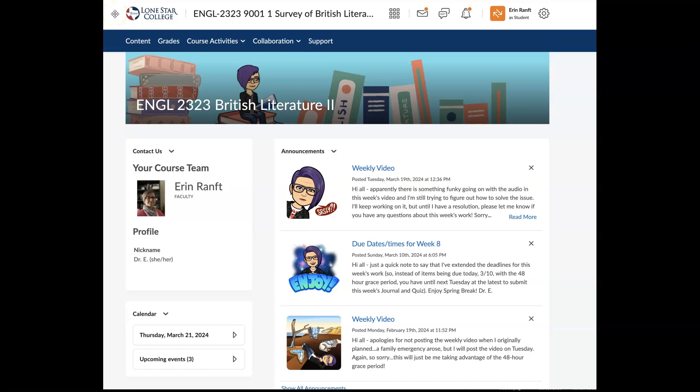Hi everyone in English 2323, it's Dr. E and I'm here with your functioning, hopefully updated version of this week's video. Sorry, I'm still not sure what happened with the previous video. I tried to redo it and reloaded the app that I use and tried to see if it was a YouTube based issue. So let's just hope that this works, but of course, let me know if not.